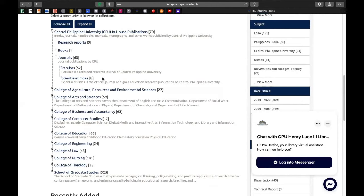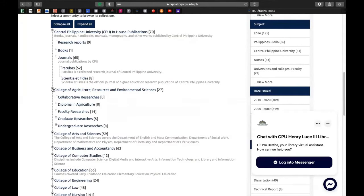Yung Shensha at Fides ay 8. Ganon din naman sa College of Agricultural Resources and Environmental Sciences, kung saan 27 ang mababasa ninyong mga materials. Para makita ninyo itong mga materials na ito, nakita nyo itong plus sign dito — pindutin nyo yan para makolaps ninyo lahat ng mga researches under the particular college.